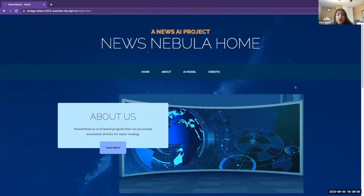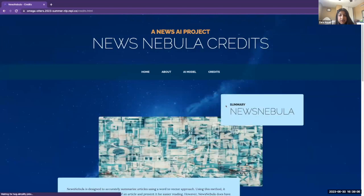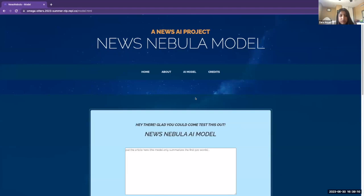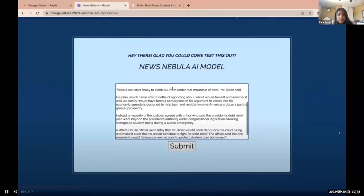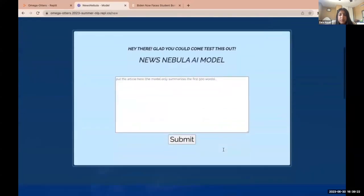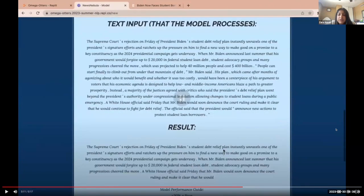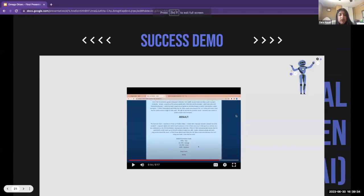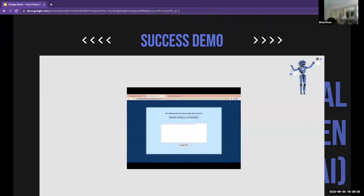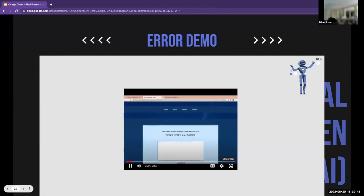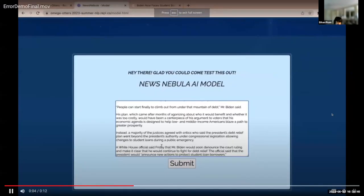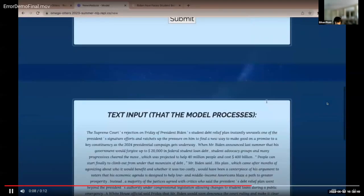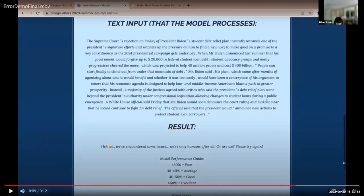We will now be showing our website. Our website includes a home page, an about us section, and a credits section. We will now demonstrate our AI model — in the video, a New York Times article is inputted and after clicking the submit button there's an output, which also shows what was originally inputted. This page also calculates the ROUGE score for the user to see how accurate their summarization was. Ethan will show what happens with a potential error: the user inputs something as usual but the model might encounter an error, possibly due to the model still loading, and it will return a message prompting the user to try again.